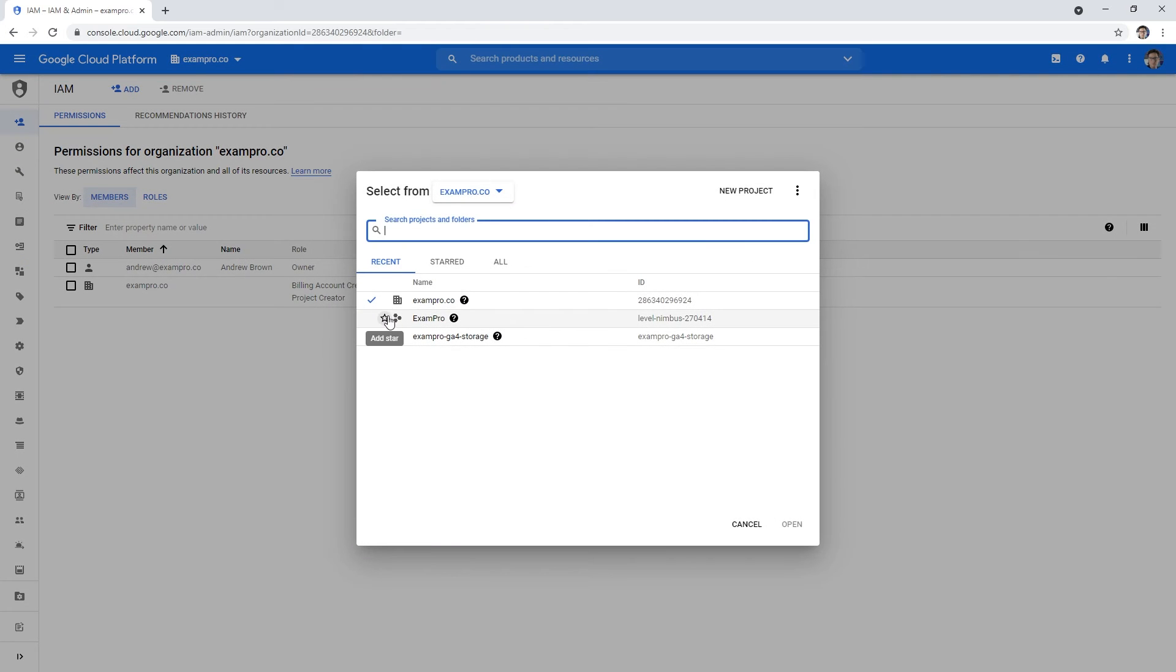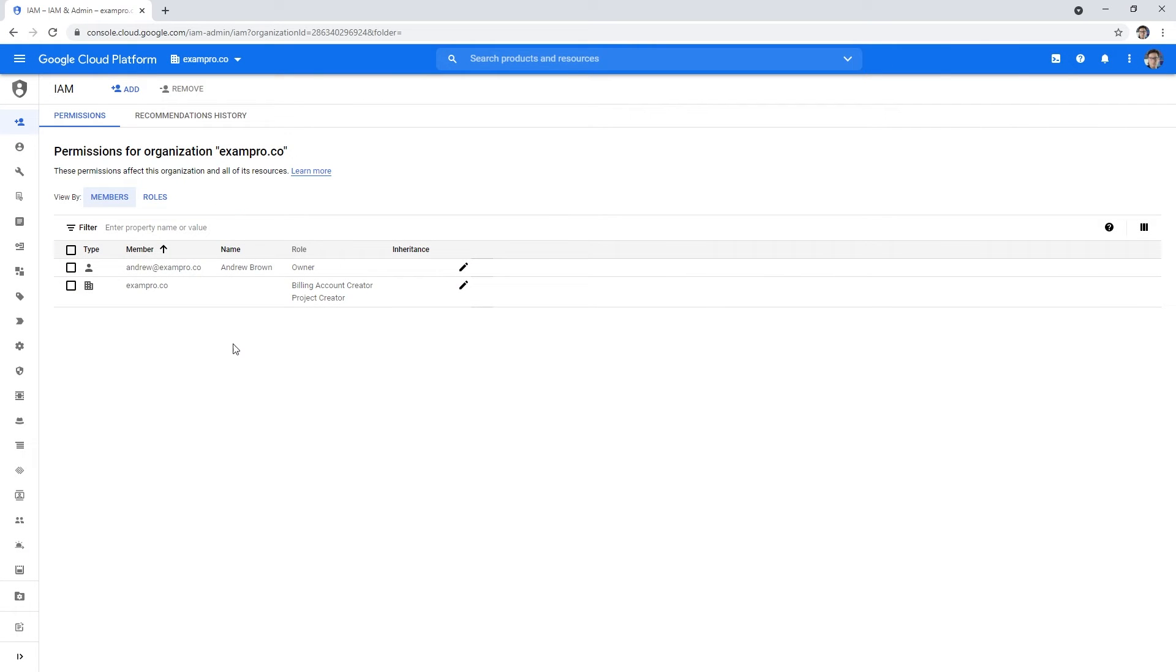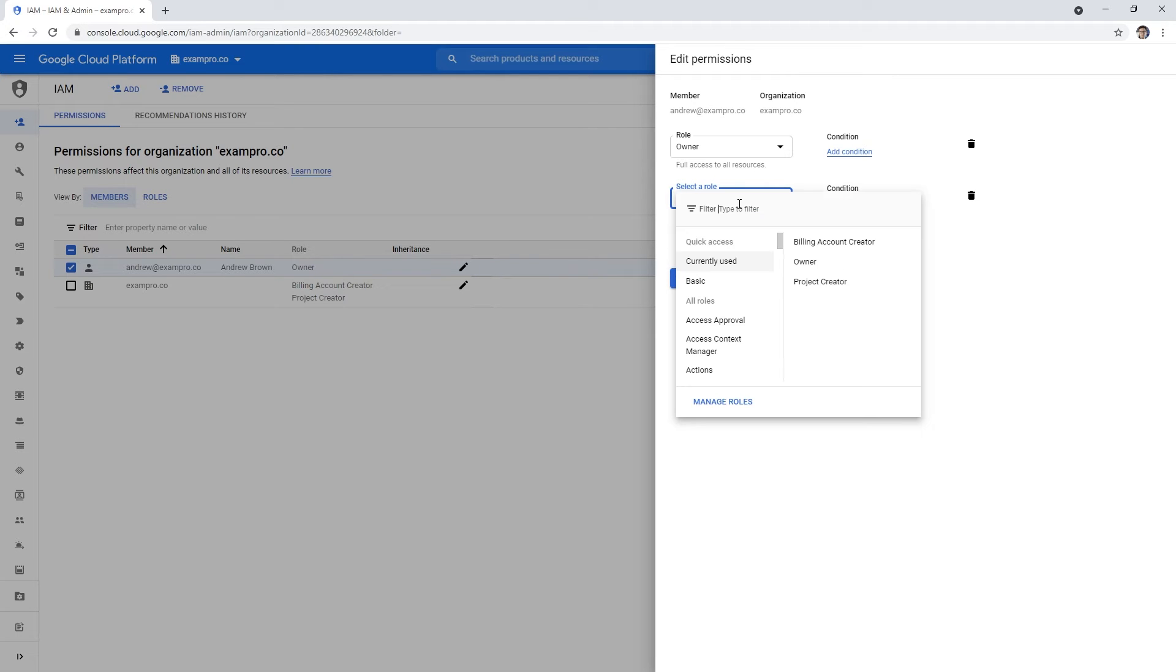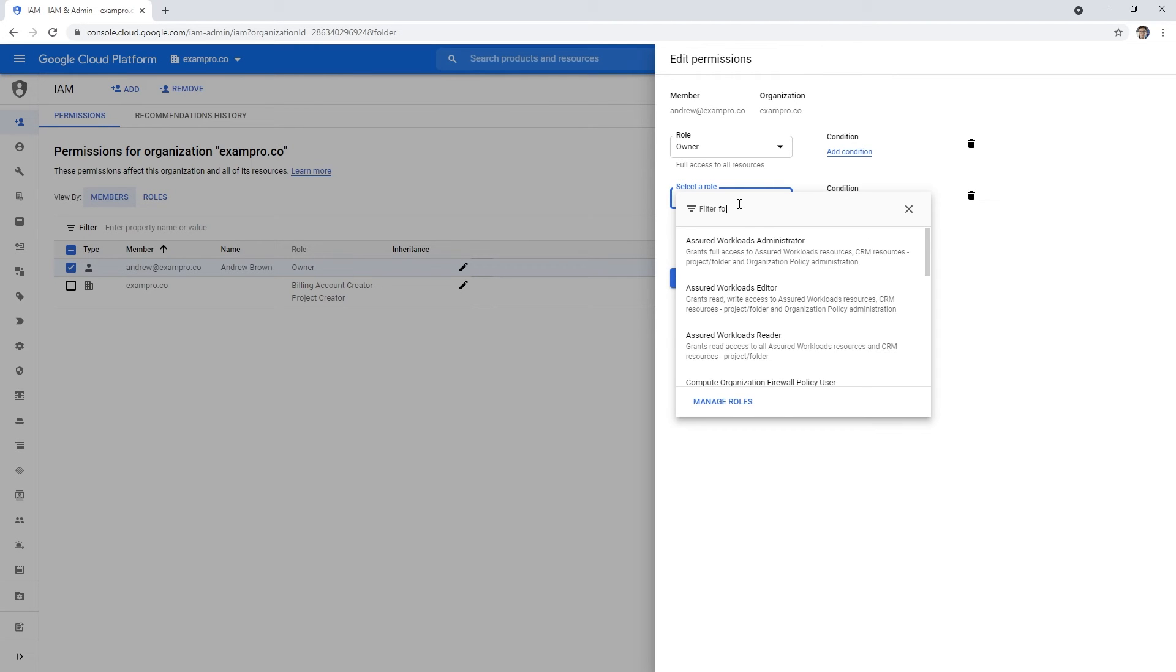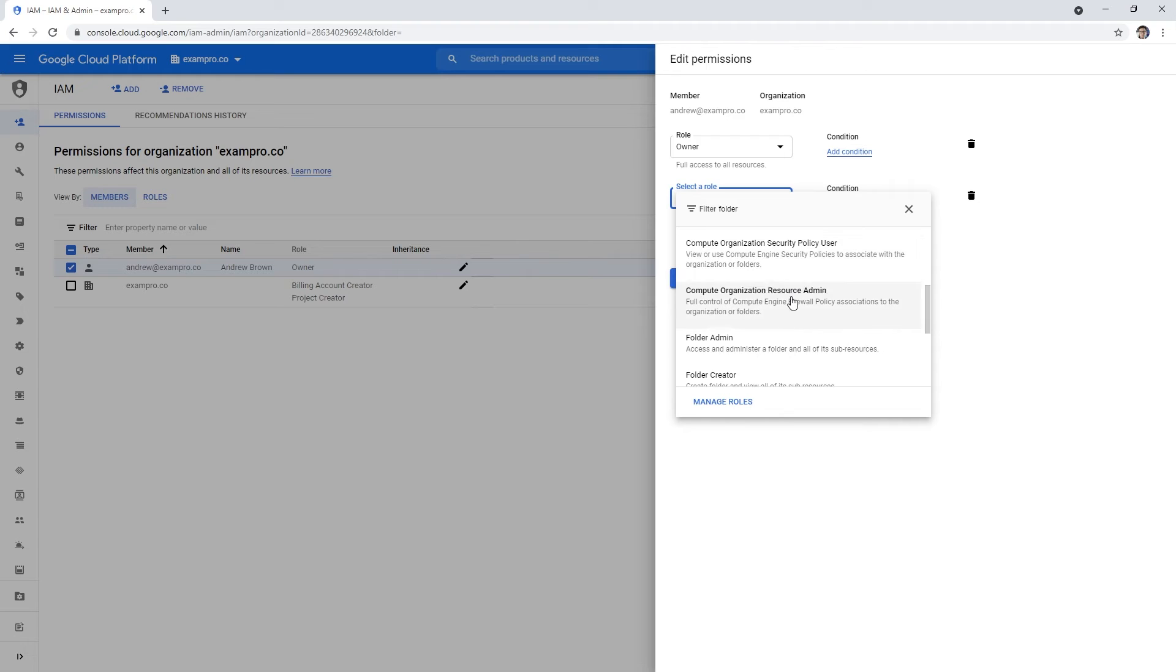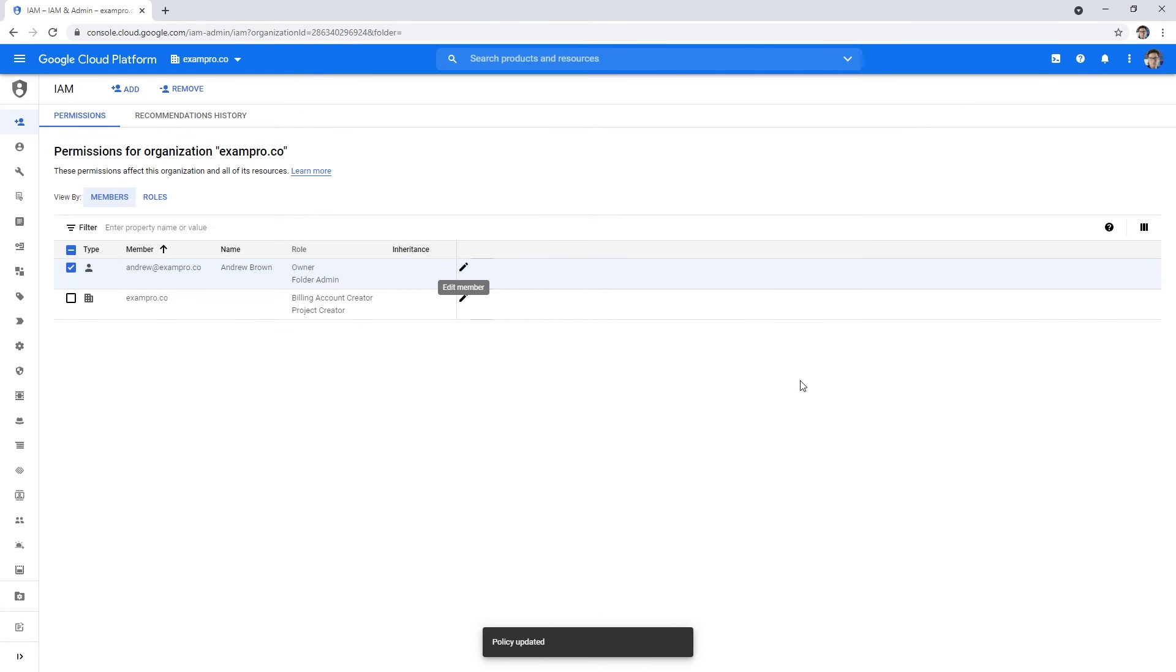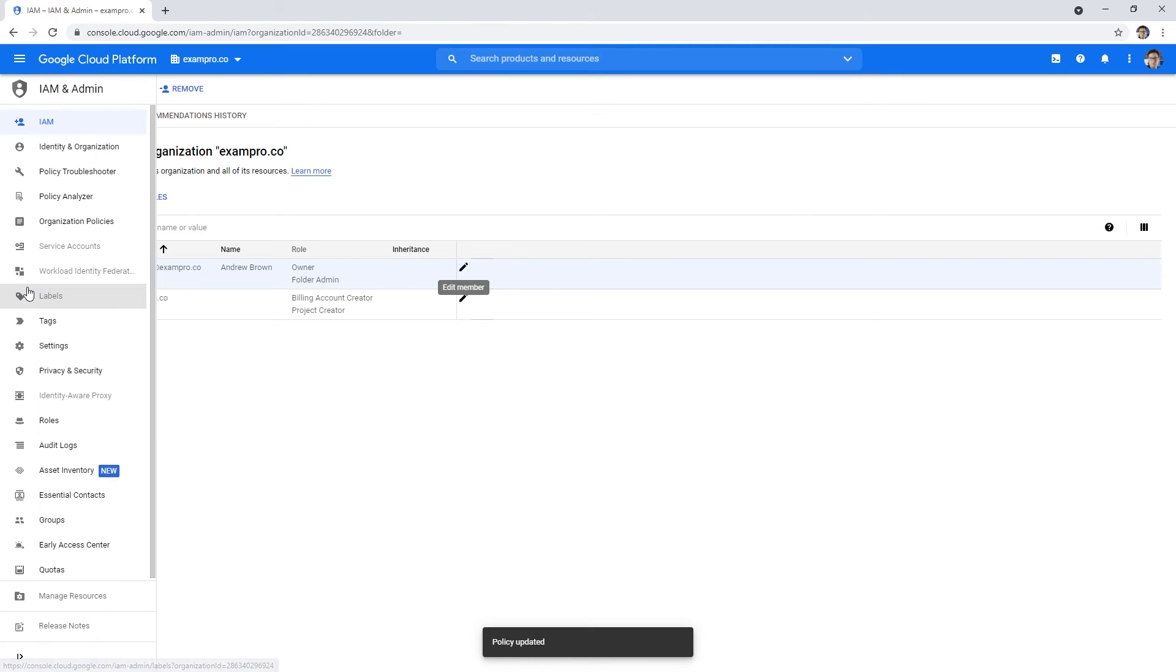What we got to do is go to your organization. The way you know that you're in your org right now is that it has this little building. Notice now it's just listing people at the organizational level. What I can do here is go ahead and edit the member, I'm going to add a role, I'm just going to type in folder. Now we have folder admin, that's going to give me full access, full control to create what I wanted to do there, which was folders.